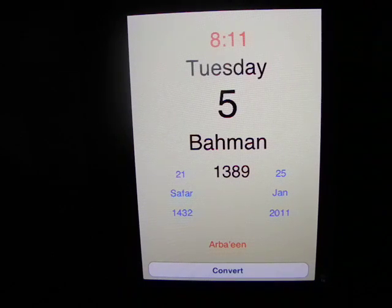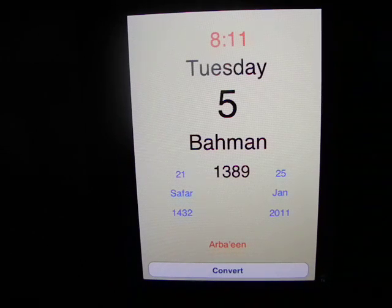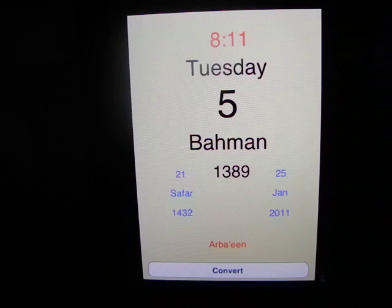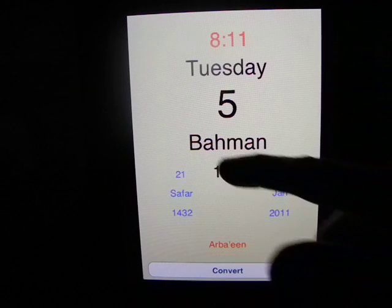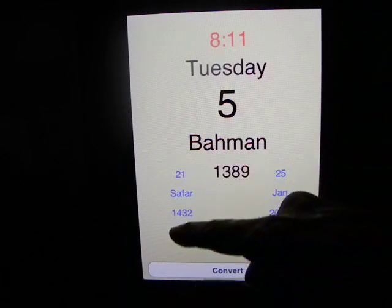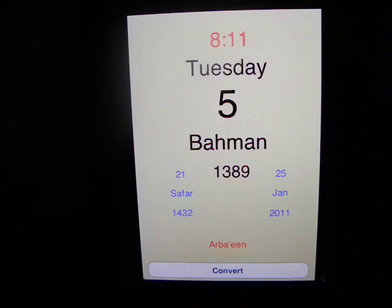The Iranian calendar application is for use with iPhones and iPods, and also works with iPads. It displays and converts the Iranian and Gregorian calendars. It includes the calculated Islamic calendar, but since moon sightings are not considered, it is not 100% accurate.